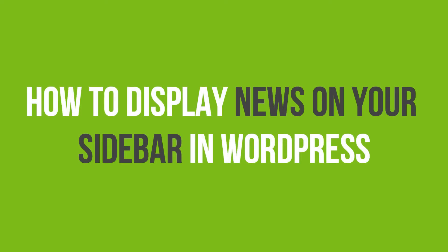In this video tutorial, you'll learn how to display news on your sidebar in WordPress.